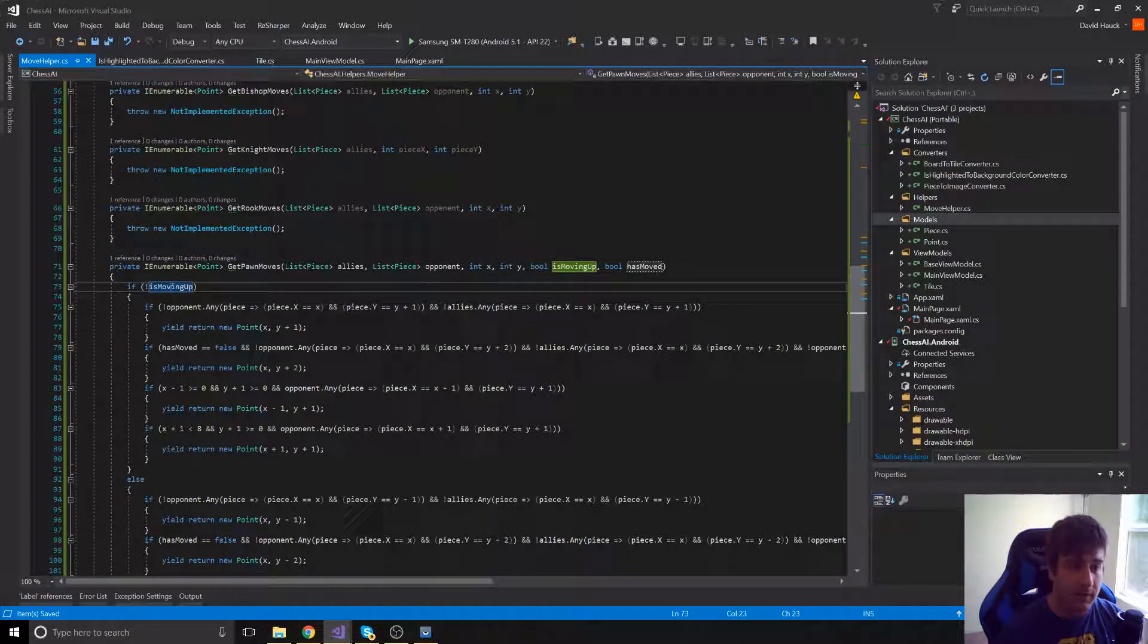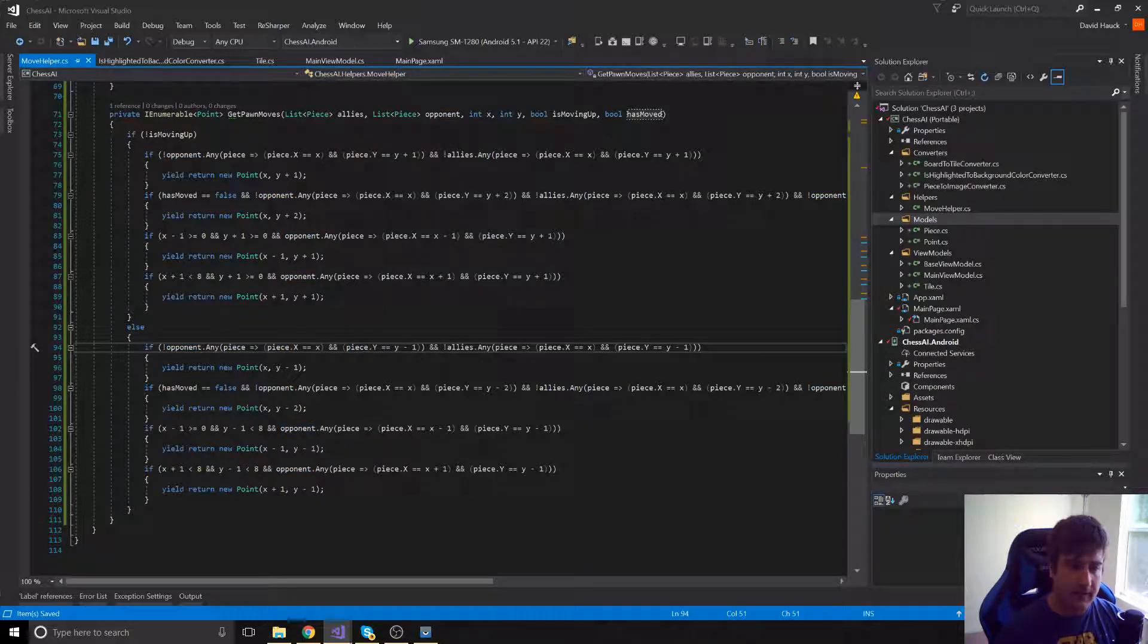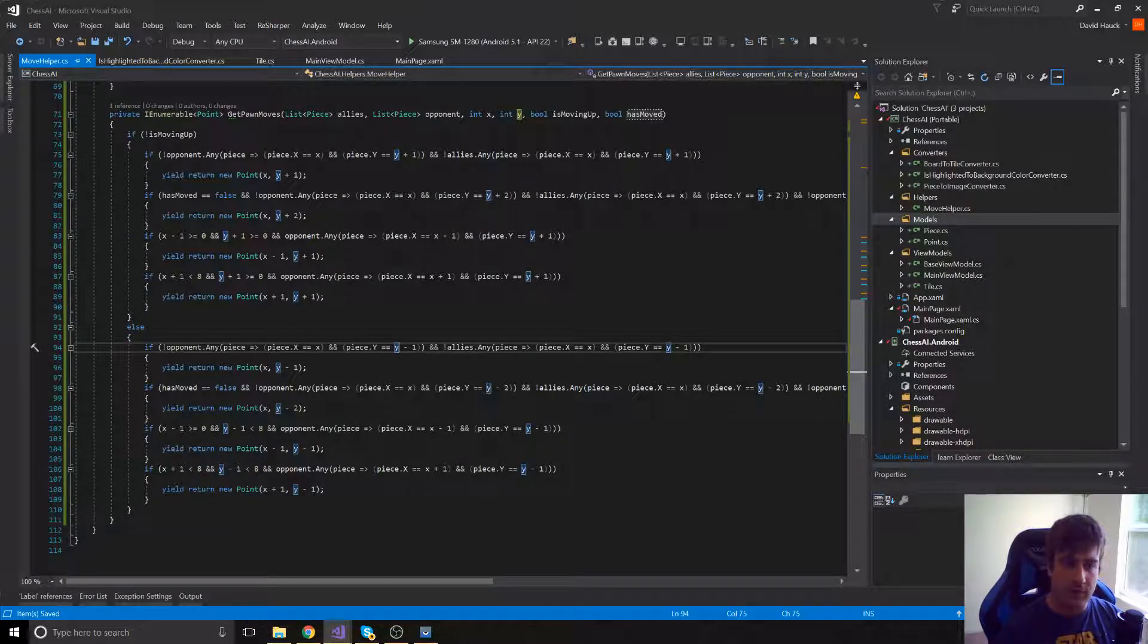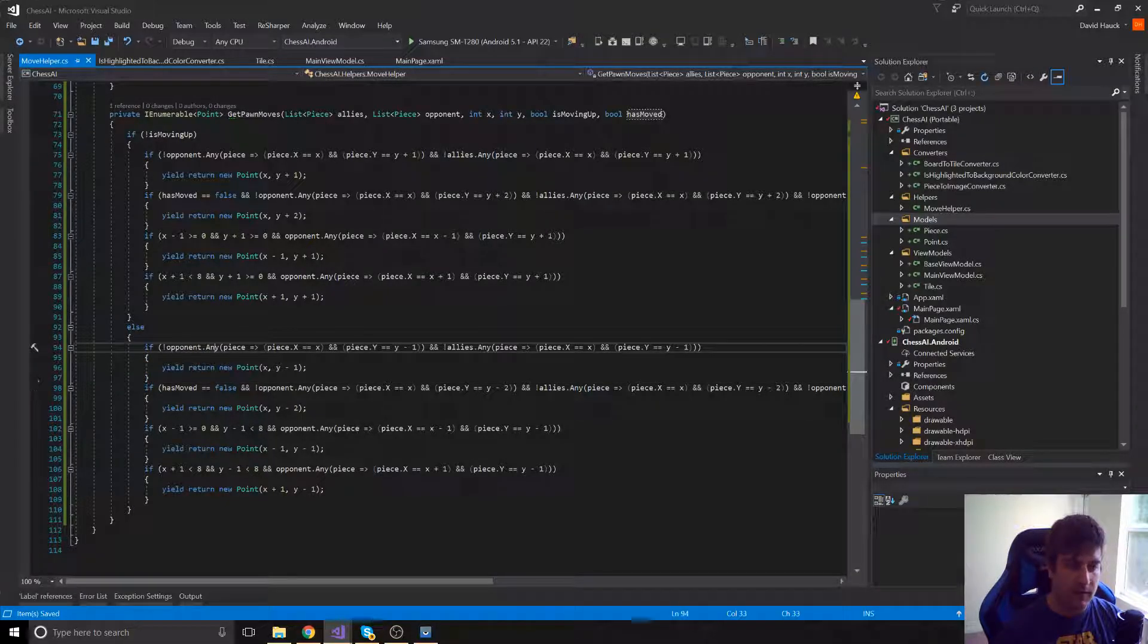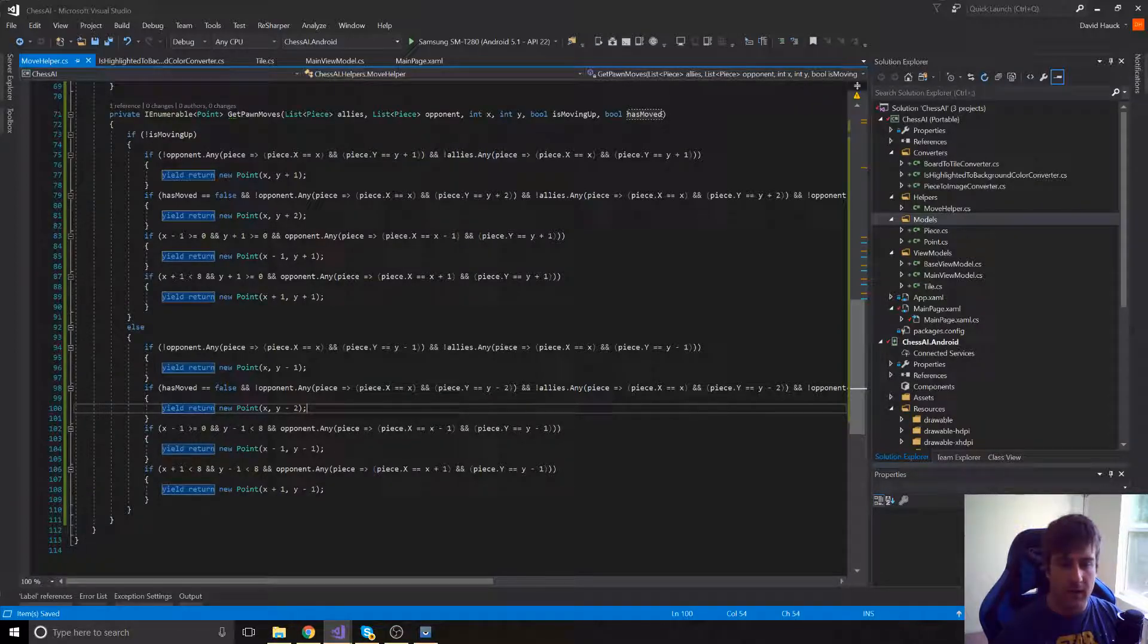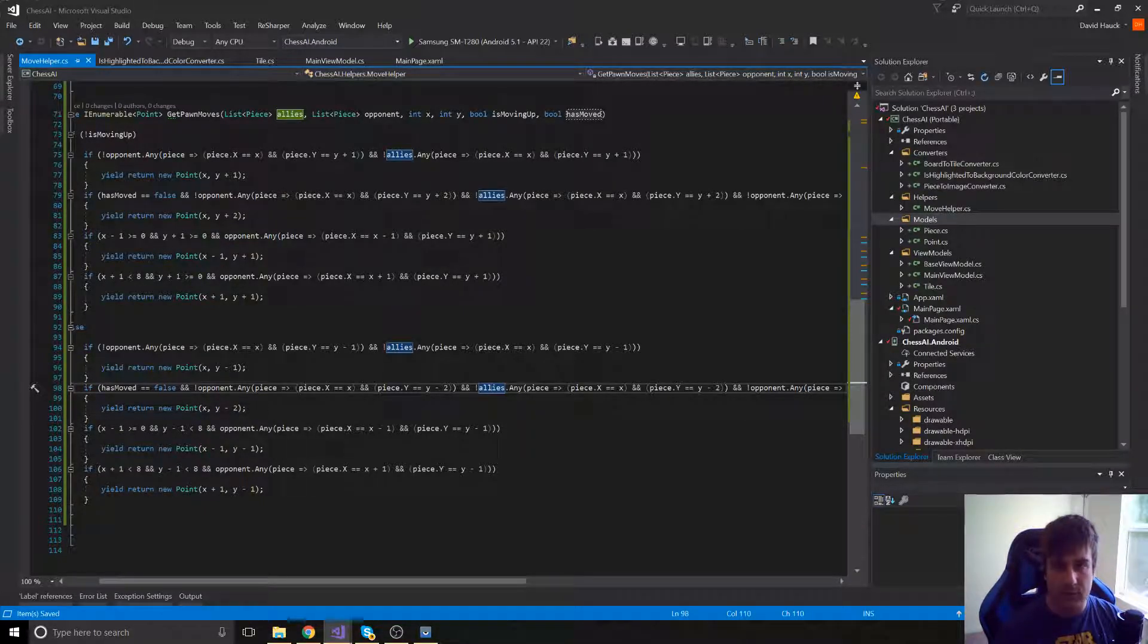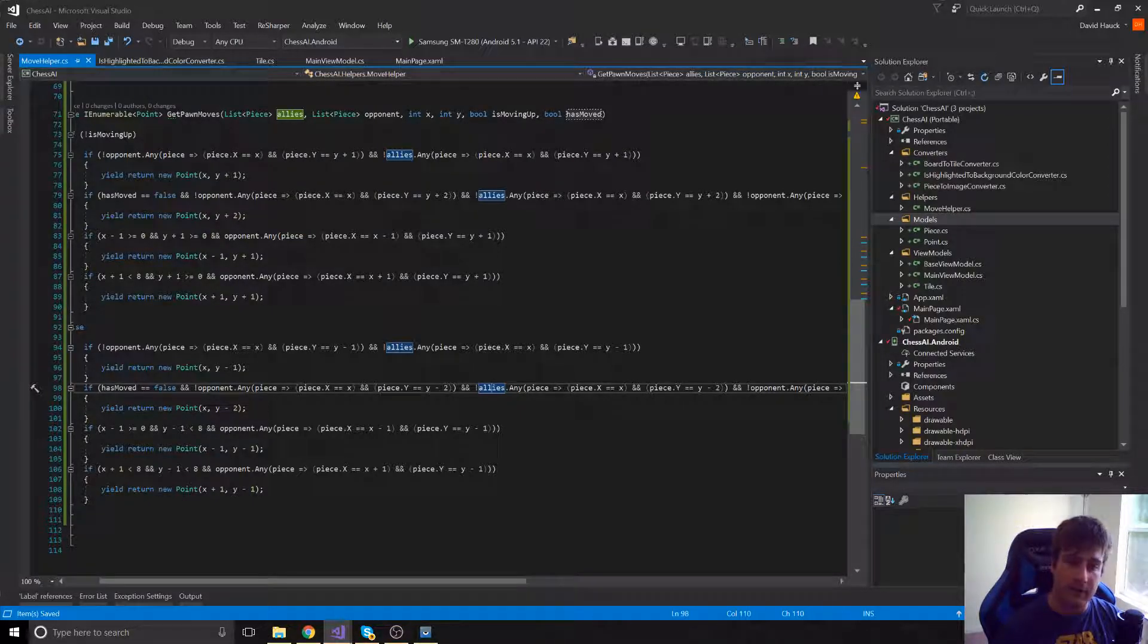Okay, so here's what we're doing in GetPawnMoves. First, we're checking if it's moving up or not. If it is moving up, we're checking if the opponent has any pieces where the piece's X is the same as the opponent's X. So pretty much if they're in the same column on the chessboard and if the piece is directly in front of that piece. So if there's no piece in front of this piece, then he can move up one piece. The next thing we want to check is if there's no pieces, no opponent's pieces, two in front of him and he has not moved yet. So then he can move up two. And we're also checking allies, right? Because pawns can't move through allies. So we're checking opponents and allies to see if there's any of those pieces two squares above our piece. And if there's not and our piece hasn't moved, then he can move up two.